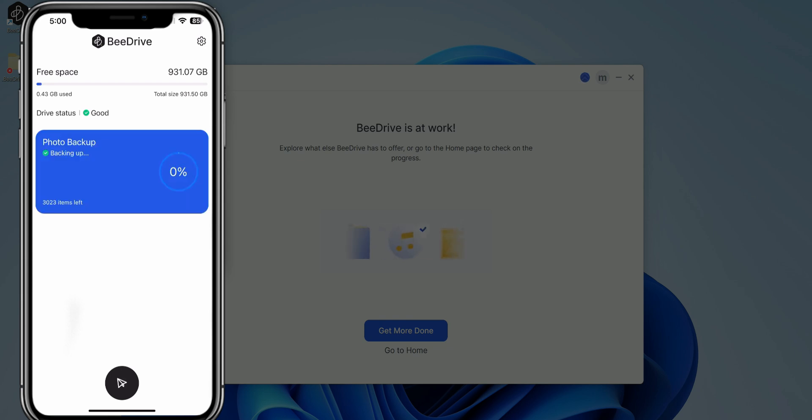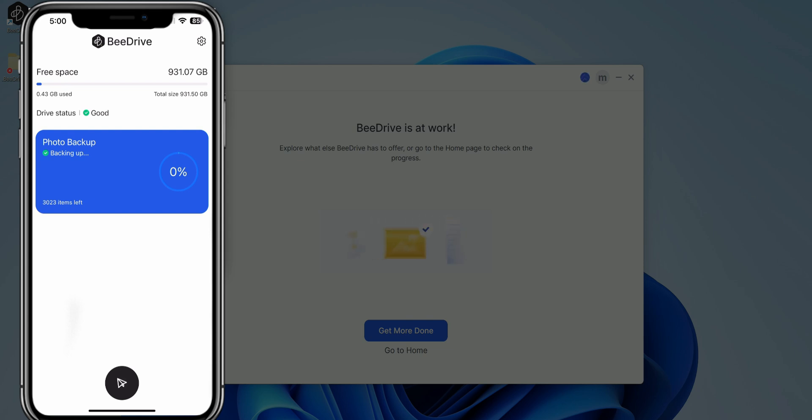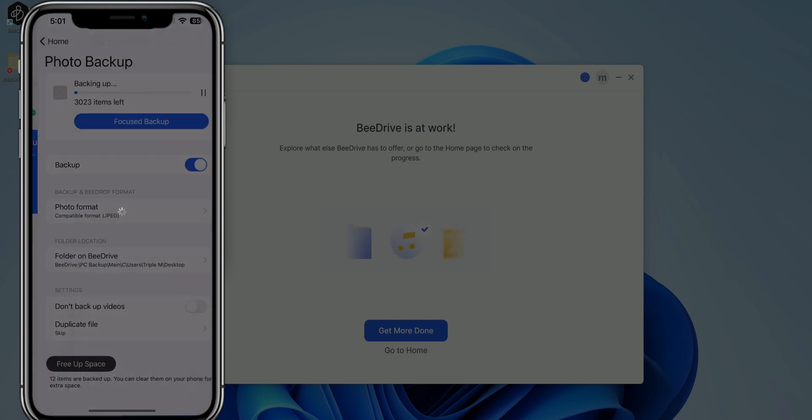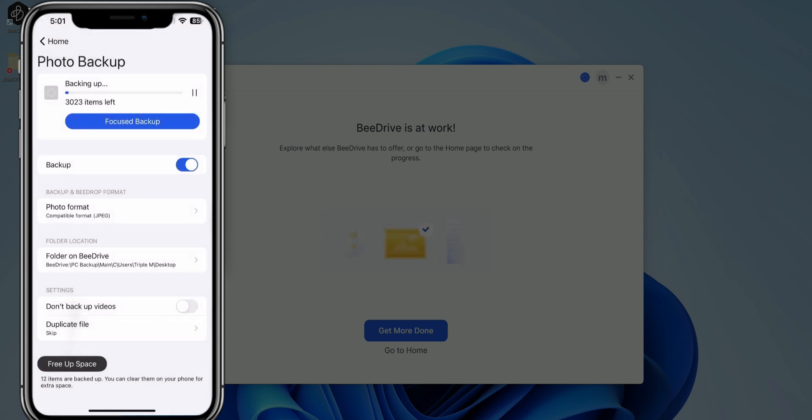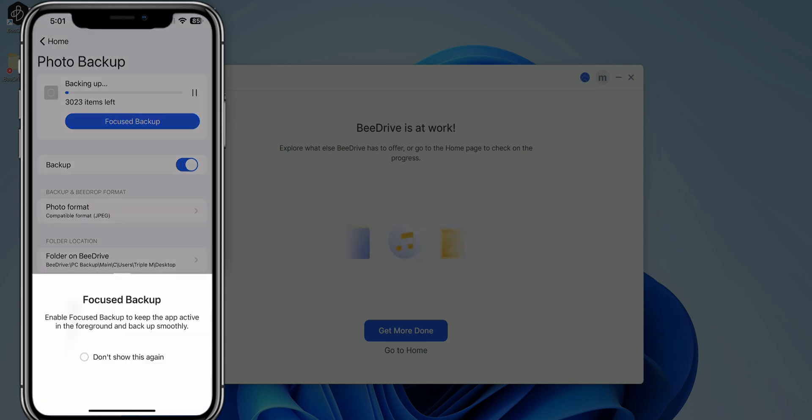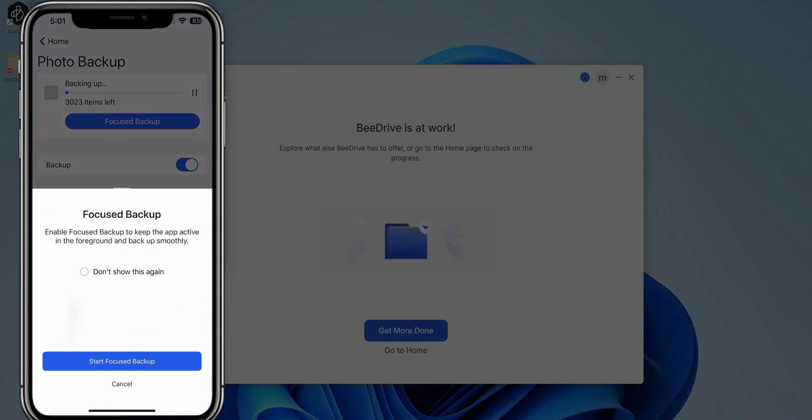So another setting that I'm going to turn on is focus backup. And this essentially just improves the efficiency, especially when syncing a large amount of photos. So I am on the iPhone right now. It is syncing as you can see, 3,023 items left. To turn this on, I'm going to just click on the big blue button or the big photo backup area. Click on that. You can see it gives you some settings there.